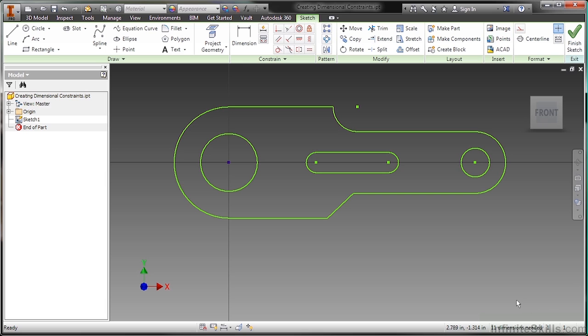You can see it says 11 dimensions needed. And as we go through here, you'll start seeing that number decrease. But it doesn't mean you have to have 11 dimensions. Sometimes applying more geometric constraints will reduce that number as well.